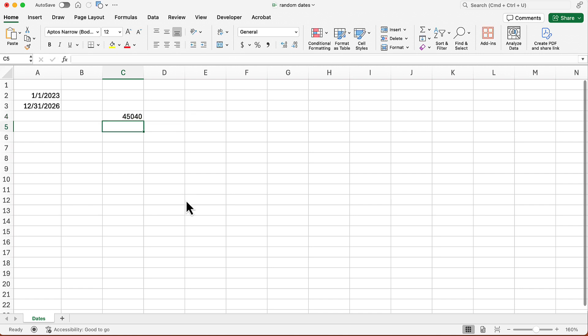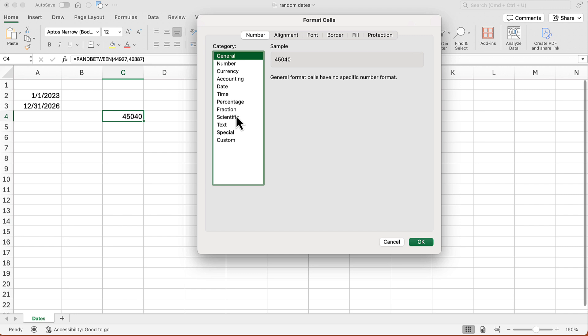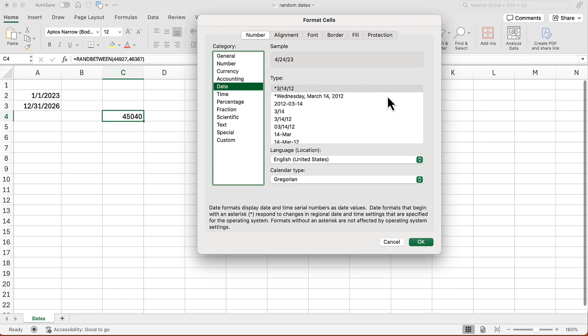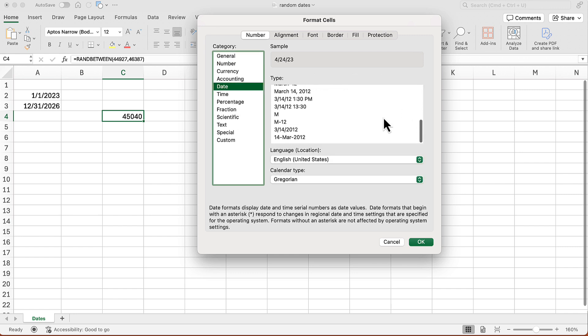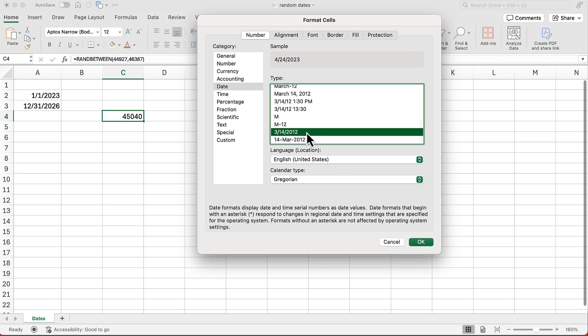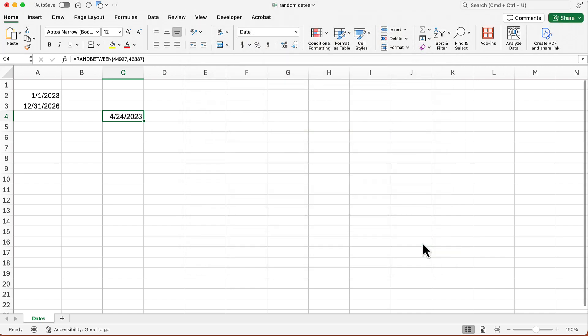And well, great, it gives me another serial number. Well, what am I going to do with that? I need to turn that into a date. So I'm going to go back into that same format cells dialog box. And then I'm going to go to the date section and choose a date format that I want. I'll just choose this one here. Click OK. Great.